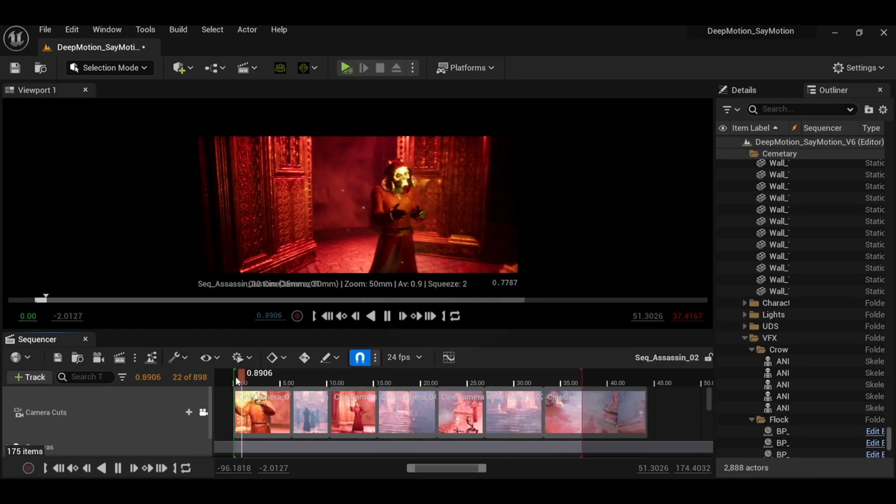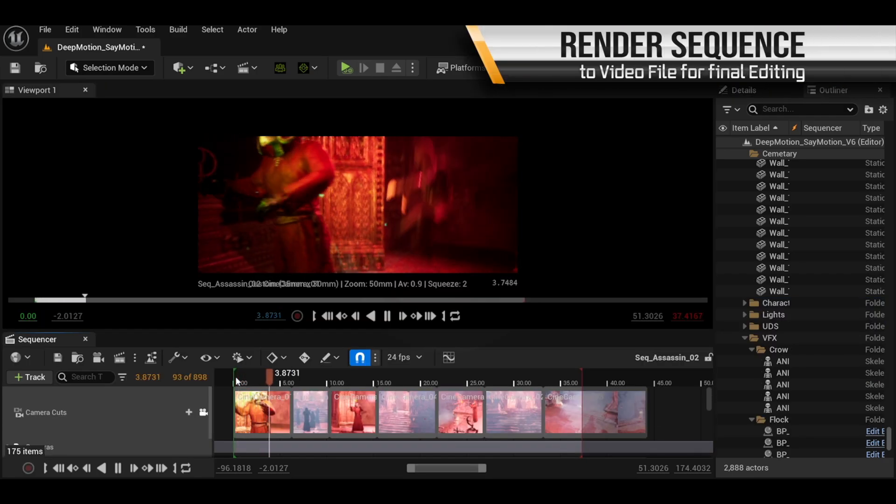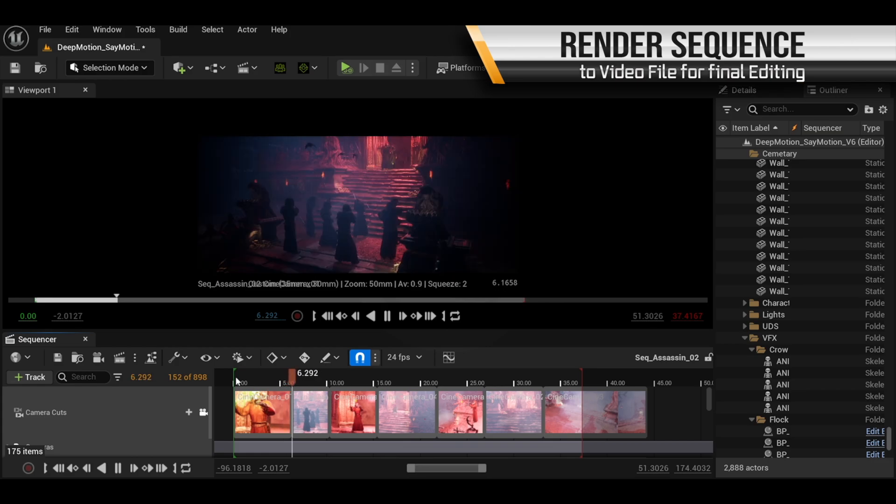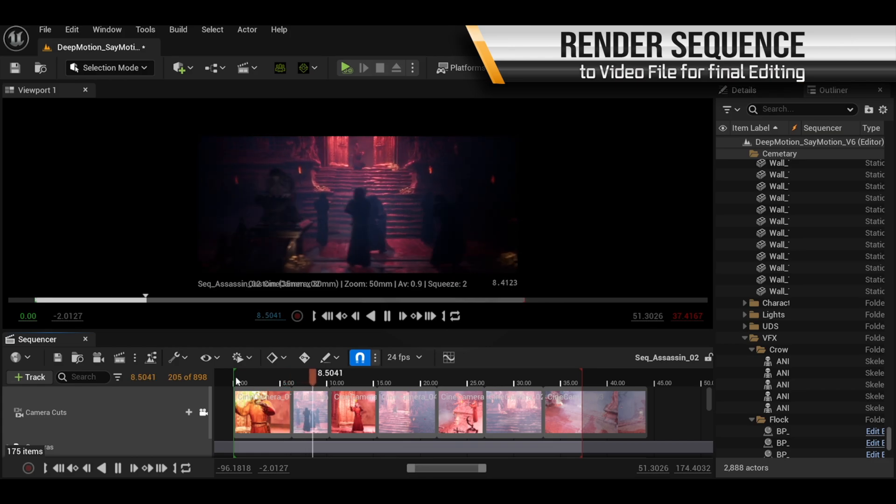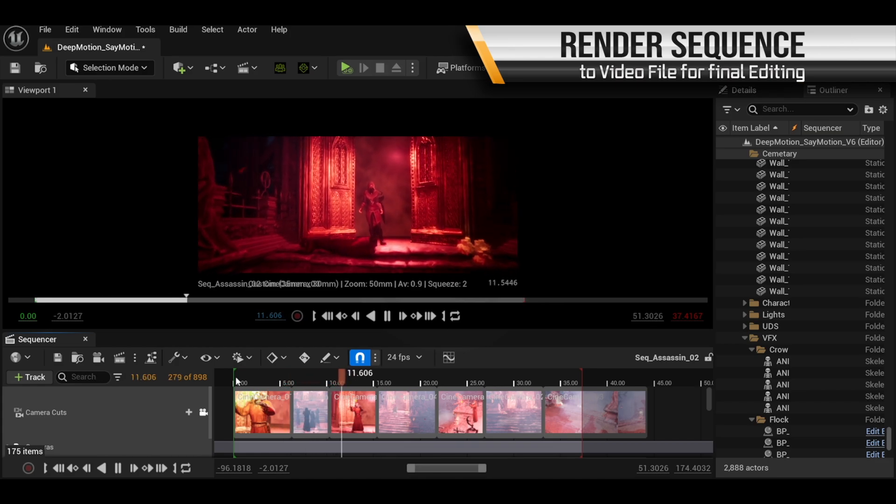And finally, we can render out our entire sequence with all our shots and all our character animations all combined together.